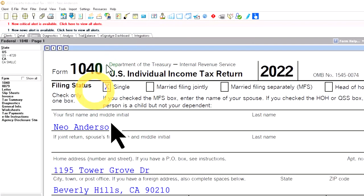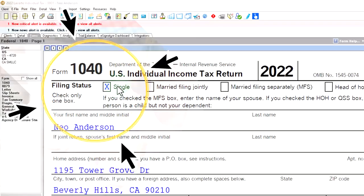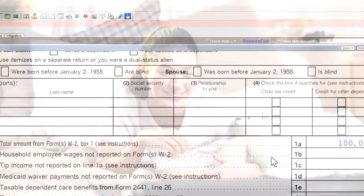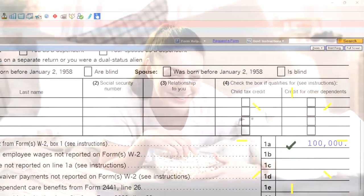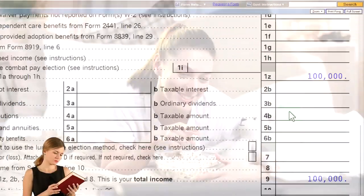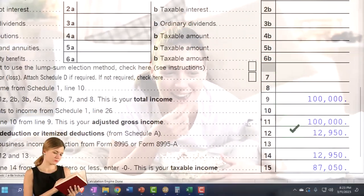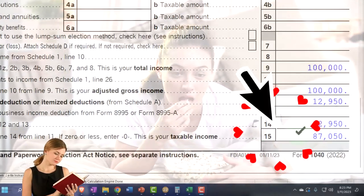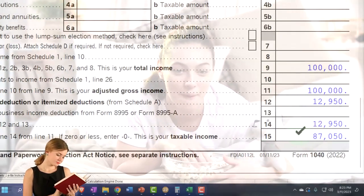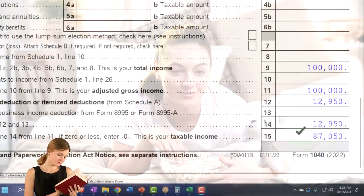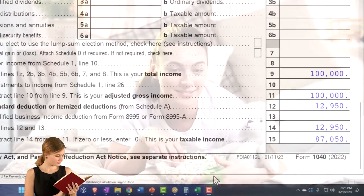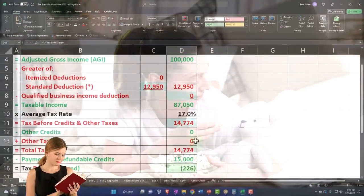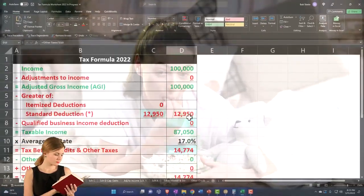Starting point, as usual: single filer, Mr. Anderson, no dependents. W-2 wages of $100,000. The standard deduction of $12,950 gets us down to $87,050 taxable income.